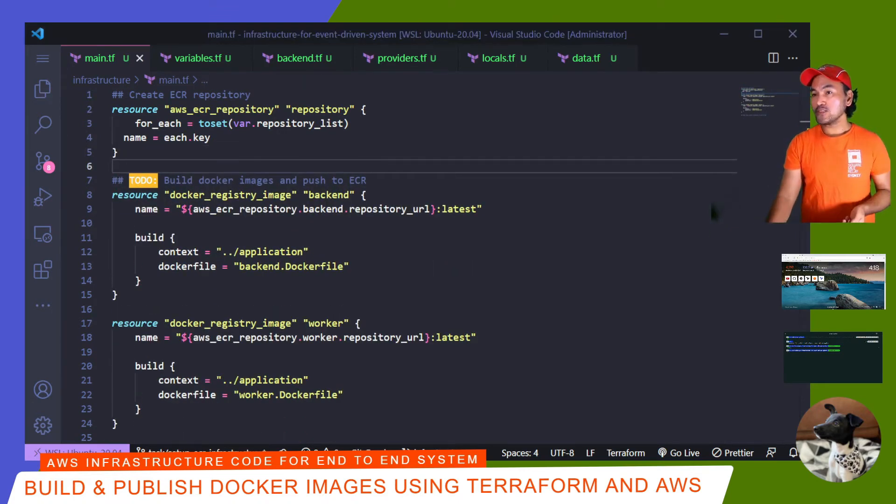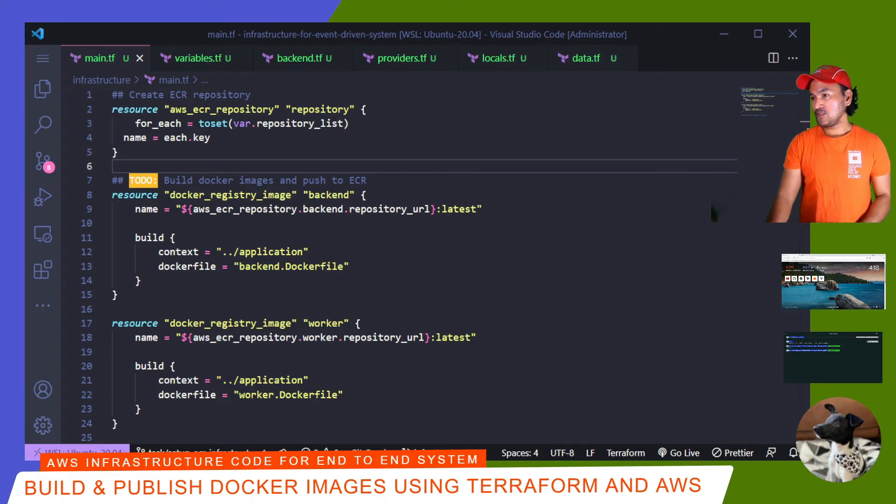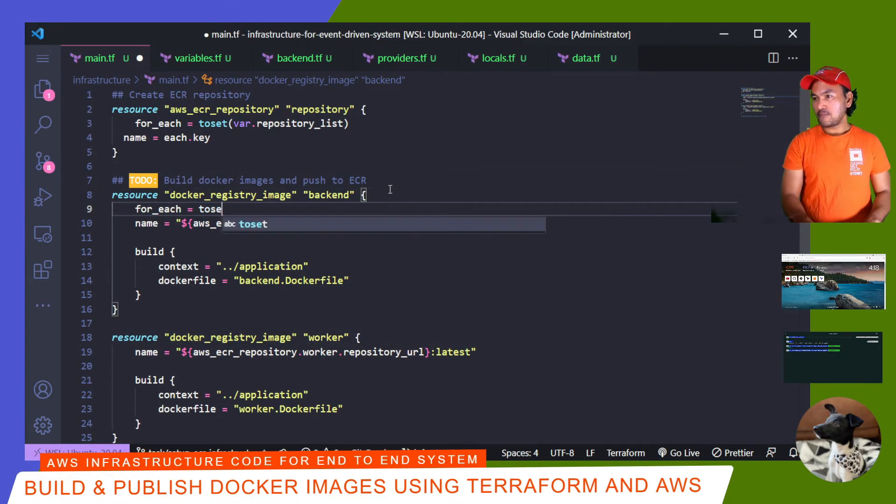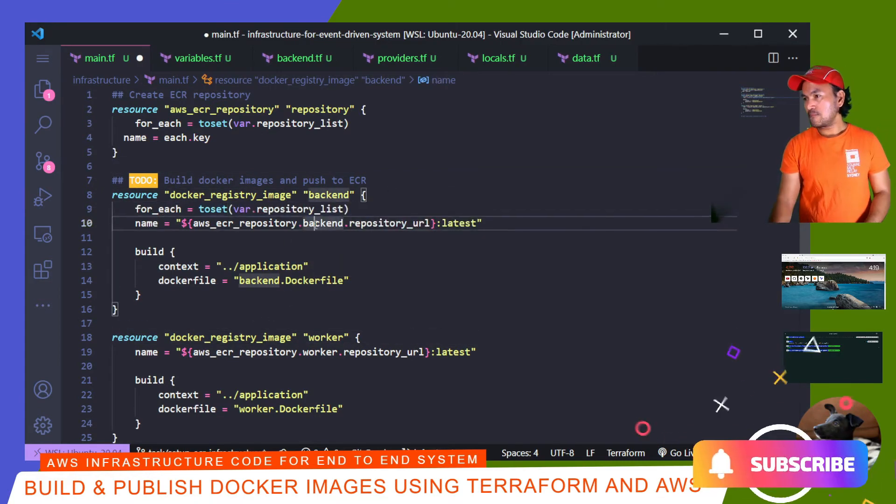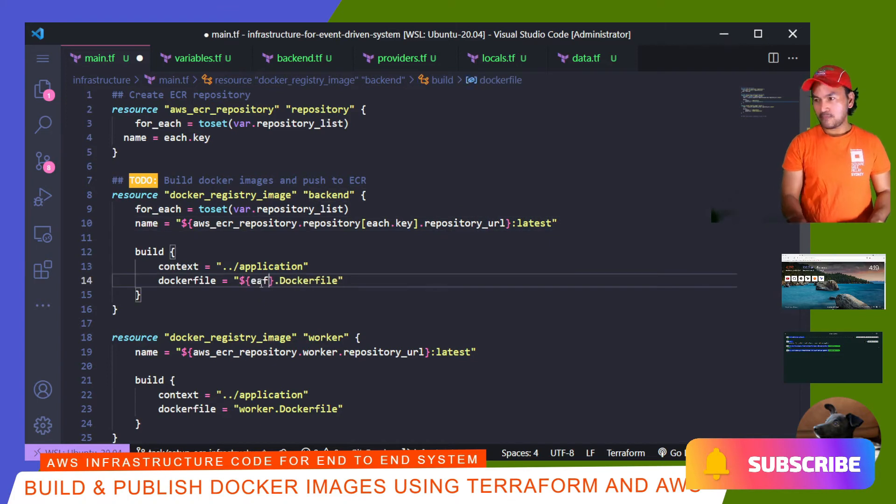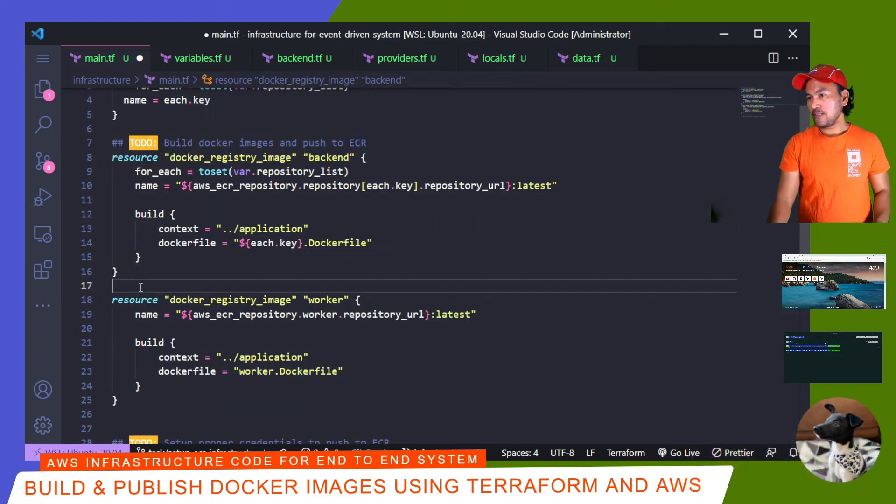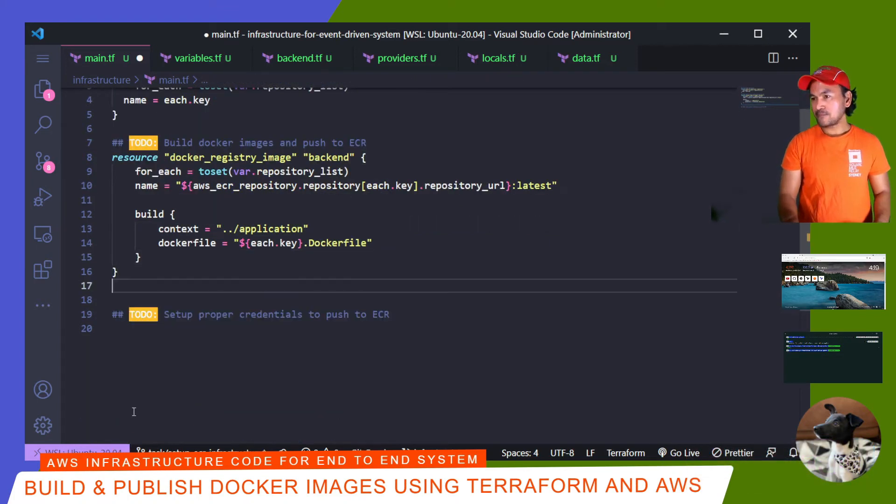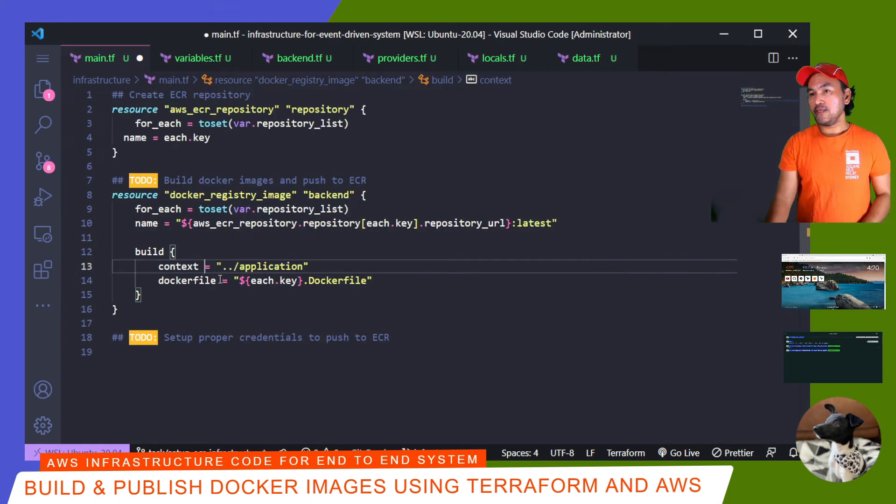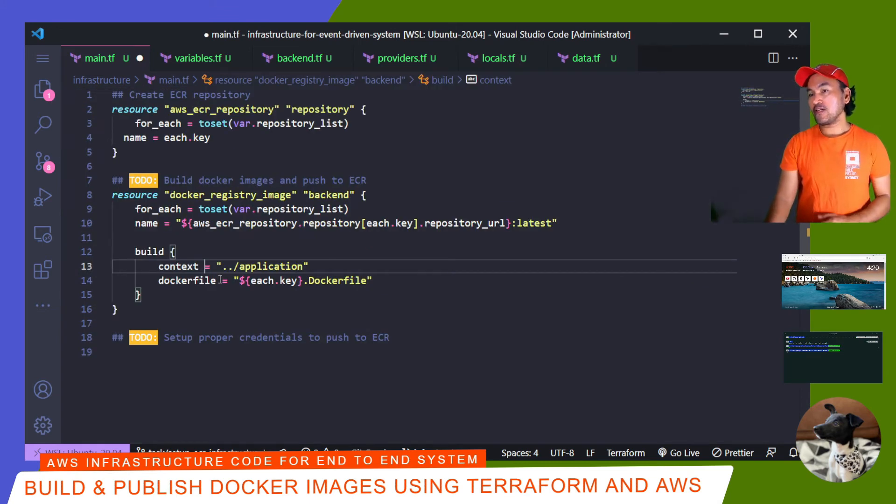I can also use the same variable when I'm creating my Docker registry images. So what I'm going to do is, and then I can also get rid of this block. And now I have less code than before, and it's a lot easier to read.